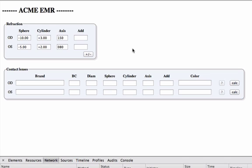So in this case, I built a little button that just says Calc, and if you calculate, it'll take your refraction, in my case, transpose it to minus cylinder, and then vertex it to the corneal plane.